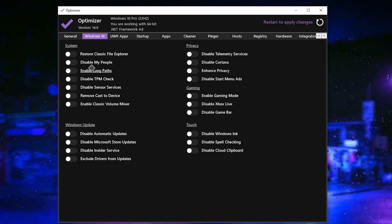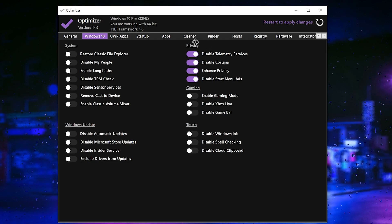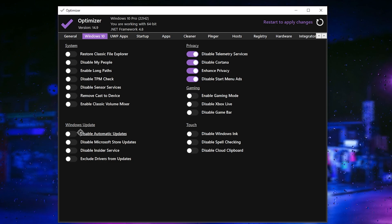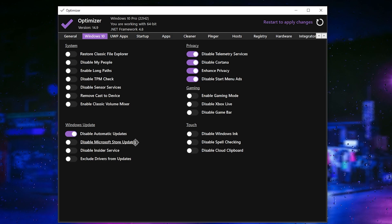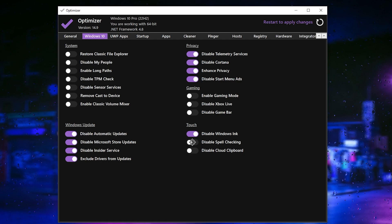If you have Windows 10 or 11, come to this tab. Here we have disable telemetry service, disable Cortana, enhanced privacy, and disable Start Menu ads — disable all of the settings here. For other system settings like 'Restore Classic File Explorer', I suggest you simply leave those. Then make sure to turn on 'Disable Auto Updates' and 'Disable Microsoft Store Updates' to save your data.